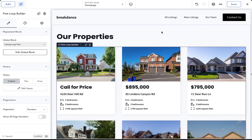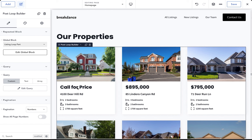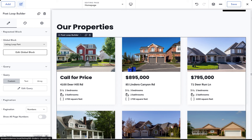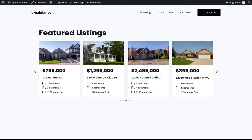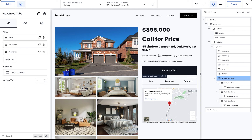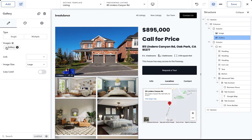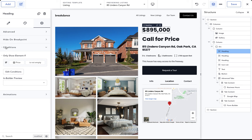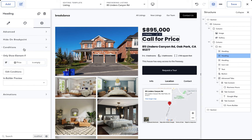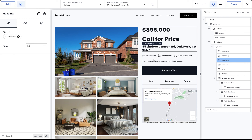Here inside Breakdance you're looking at the page that uses the post loop builder element. The post loop builder allows you to display a loop of any post or custom post type and fully customize the template used to display each loop item. All the data is coming from Advanced Custom Fields. The image is the post featured image. I've used conditional dynamic data to display the price when one is present and 'call for price' if no price has been specified. This loop can be displayed in a grid, a vertical list, or even as a slider.